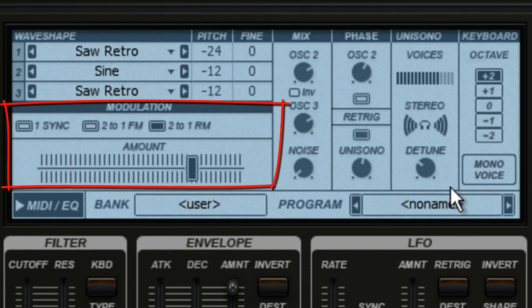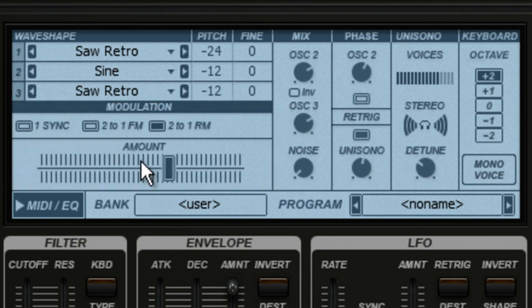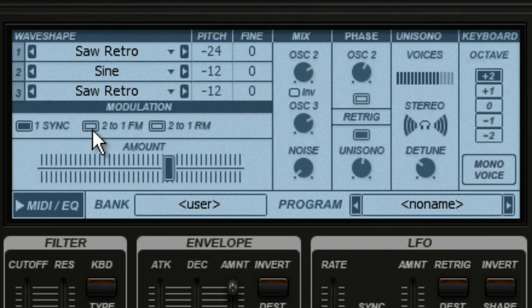The modulation section allows you to use one oscillator to control the sound of another oscillator, then use the amount slider to set how dramatic the effect is. In 1-sync mode, oscillator 1 is modulated by itself using the amount slider. In FM and RM modes, oscillators 1 and 2 are linked to control frequency modulation or ring modulation.